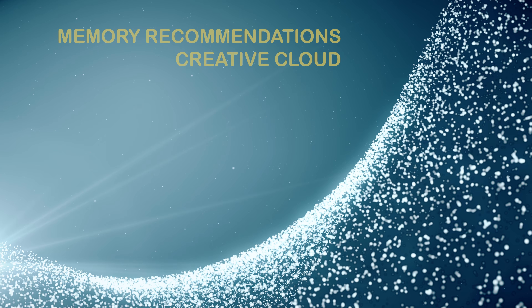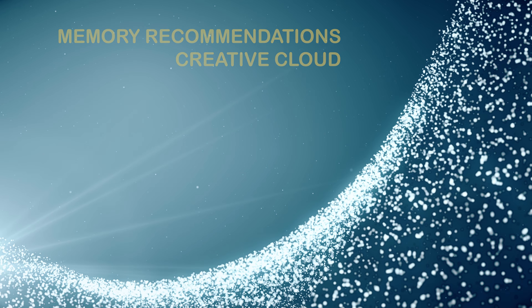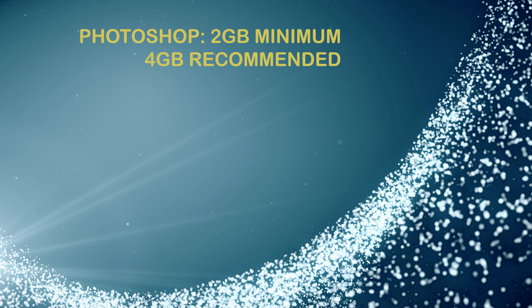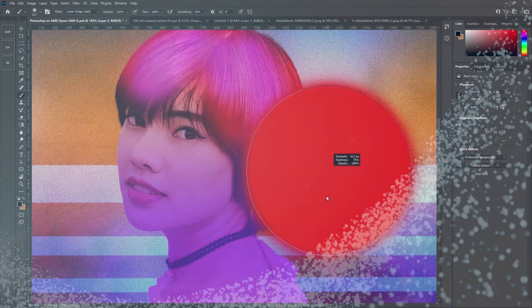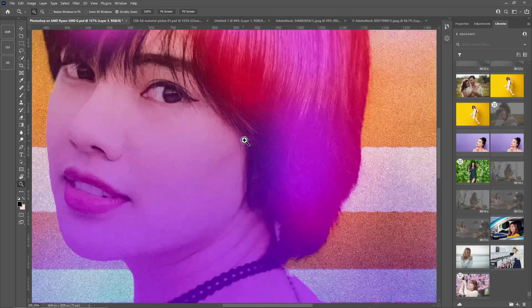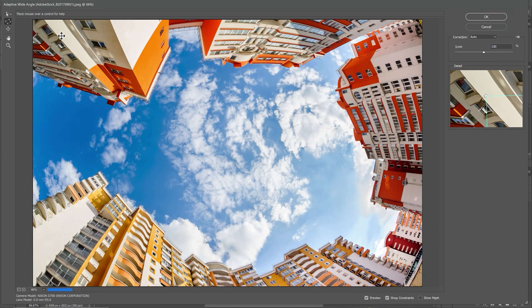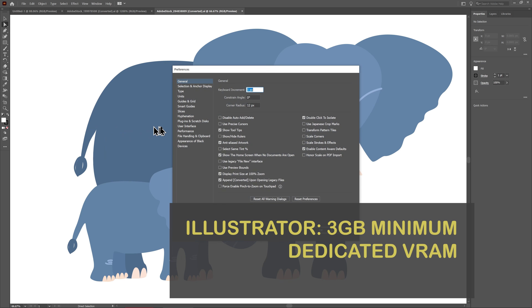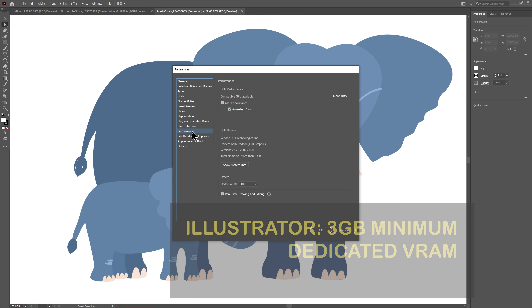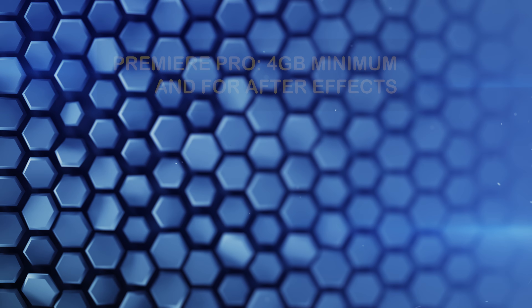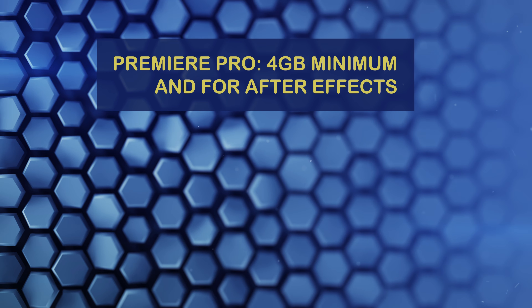Looking at the memory requirements for the APUs in Adobe Creative Cloud: for Photoshop, we need at least 2 gigabytes of dedicated VRAM to activate GPU processor-related functions, but I would recommend starting off with 4 gigabytes for good performance. For Illustrator, we need 3 gigabytes for the onboard graphics as a starting point. Four gigabytes applies for Premiere Pro, and I believe also for After Effects, which generally follows Premiere in terms of basic system requirements.